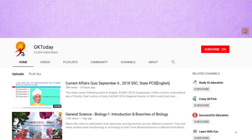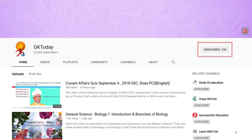If you like this tutorial, please do subscribe to our channel GK Today on YouTube. That's all for today. Until the next video, goodbye.